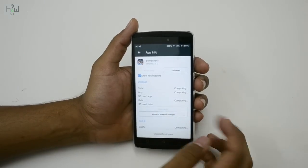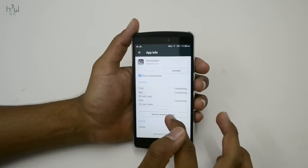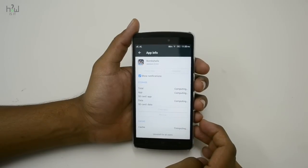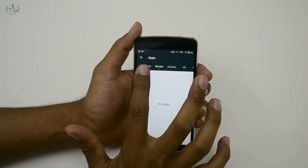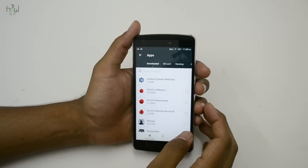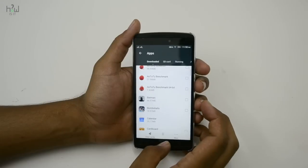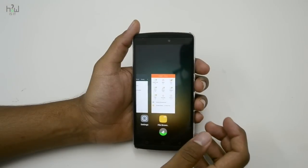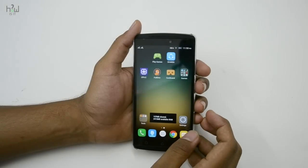If you want, you can also move the app back to internal storage. Note that not all apps are movable to SD card — only a few apps can be moved. Apps and games that need to run from internal storage cannot be moved to SD card.